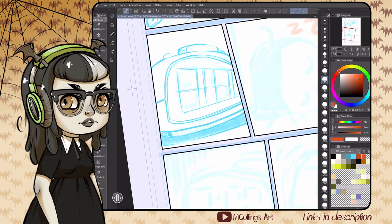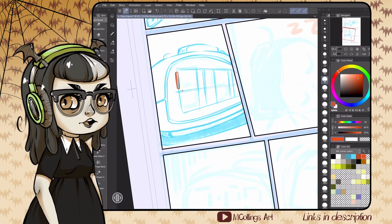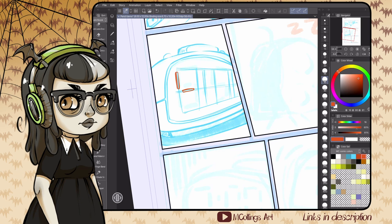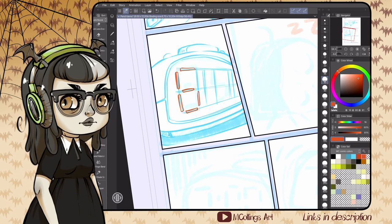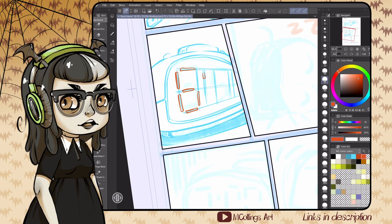It can be really helpful to have a turnaround for this, because you have to make sure all the proportions of the character, the face, and the body are consistent throughout the comic.